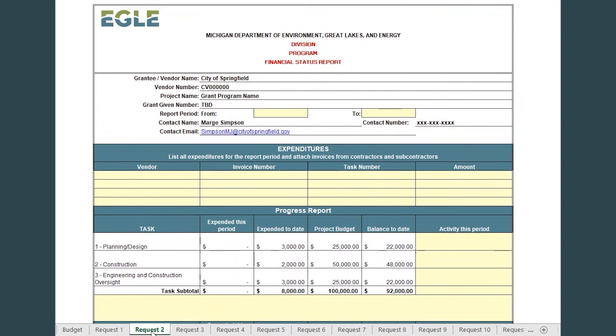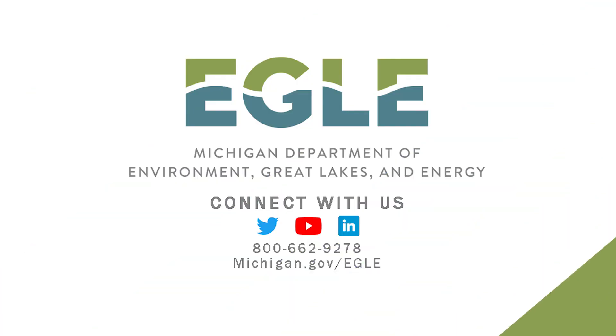If you have any trouble, please refer to the Instructions tab in the workbook or call your state contact. Thank you for listening.